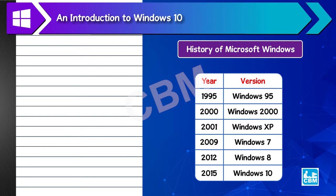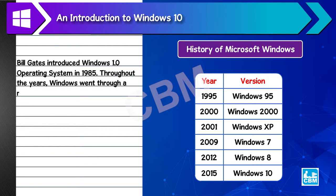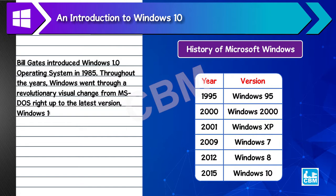History of Microsoft Windows. Bill Gates introduced Windows 1.0 operating system in 1985. Throughout the years, Windows went through a revolutionary visual change from MS-DOS right up to the latest version, Windows 10. The popular versions of Windows are mentioned in the table.